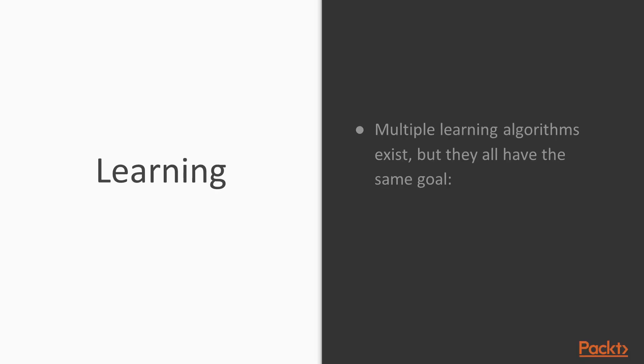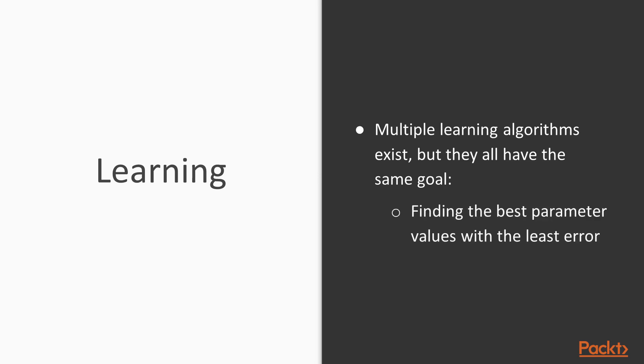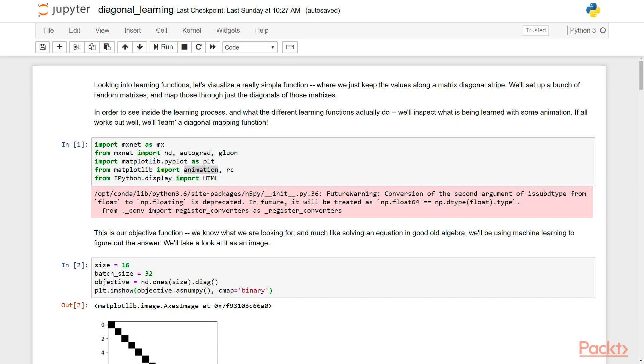So what do we mean by learning? Well, multiple different learning algorithms exist, but they all have the exact same goal, finding the best parameter values with the least error. A learning algorithm really just adjusts your parameter values online and then iterates repeatedly until you can attain the best error value for the amount of time and processing power you're willing to invest in learning.